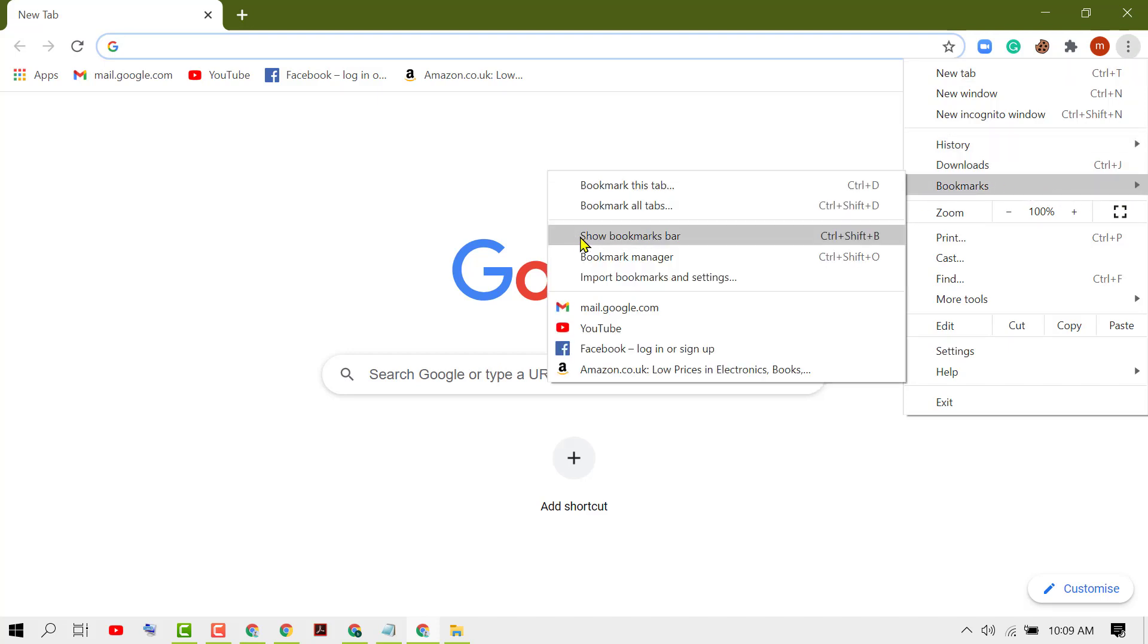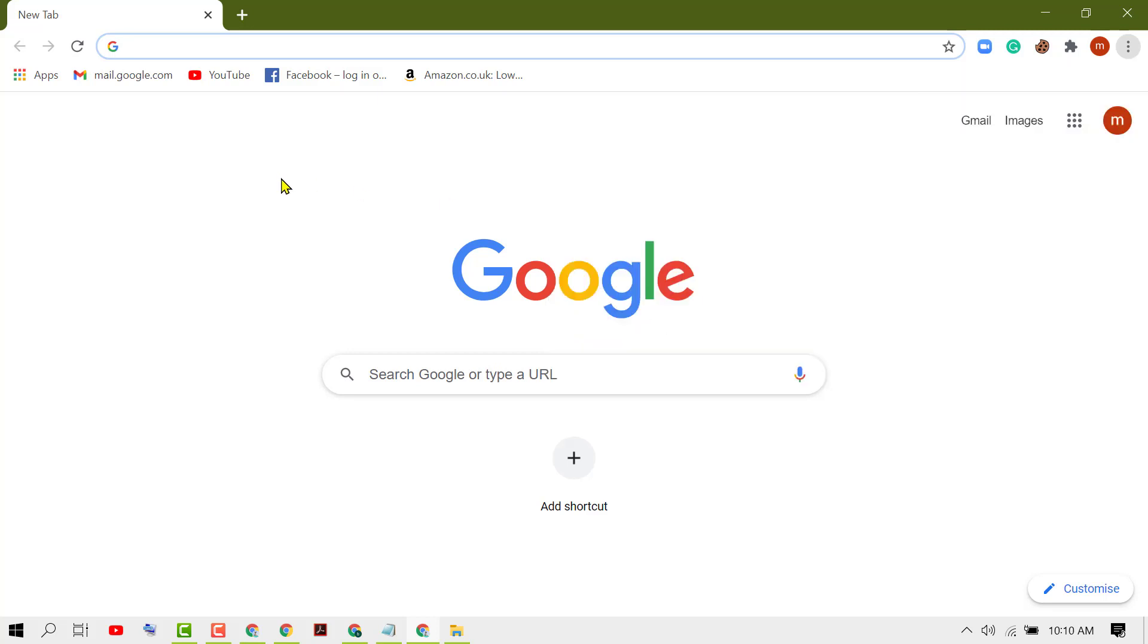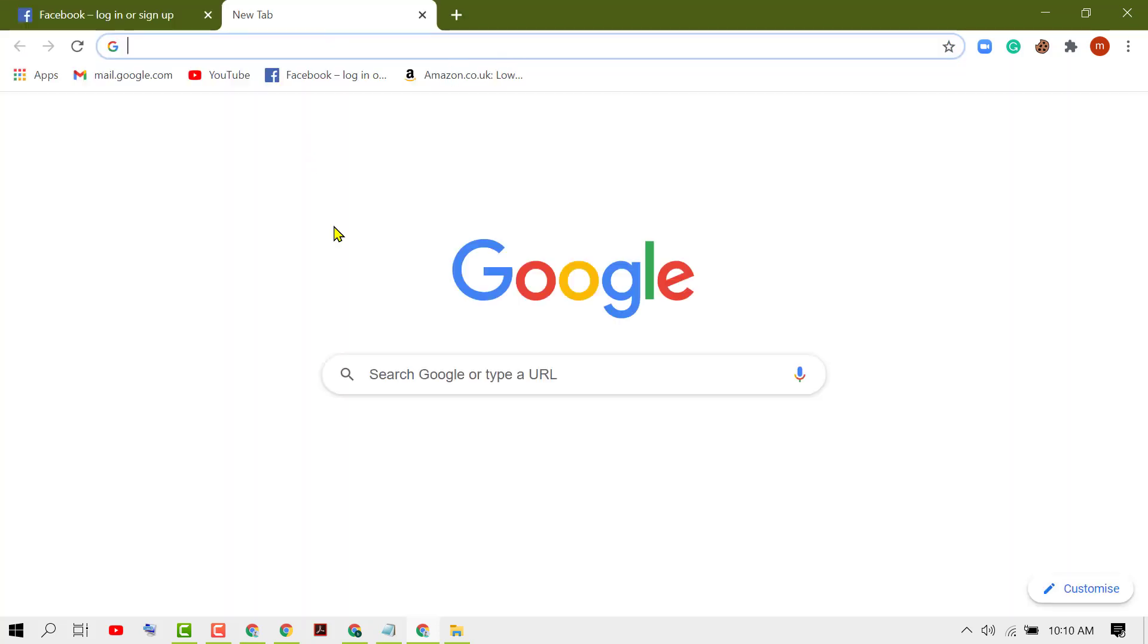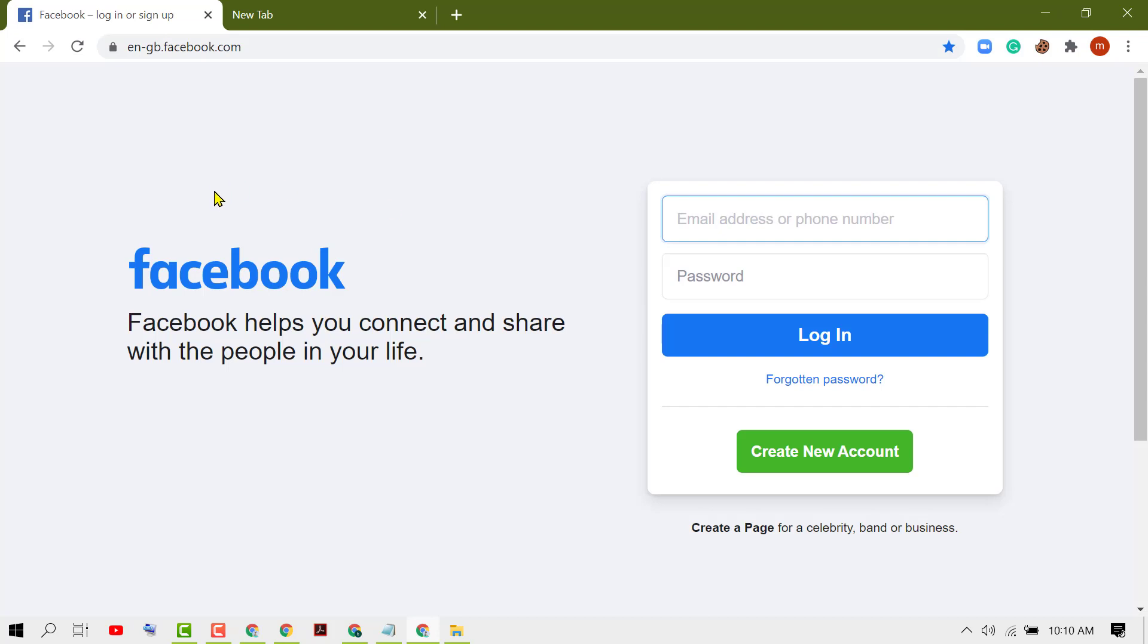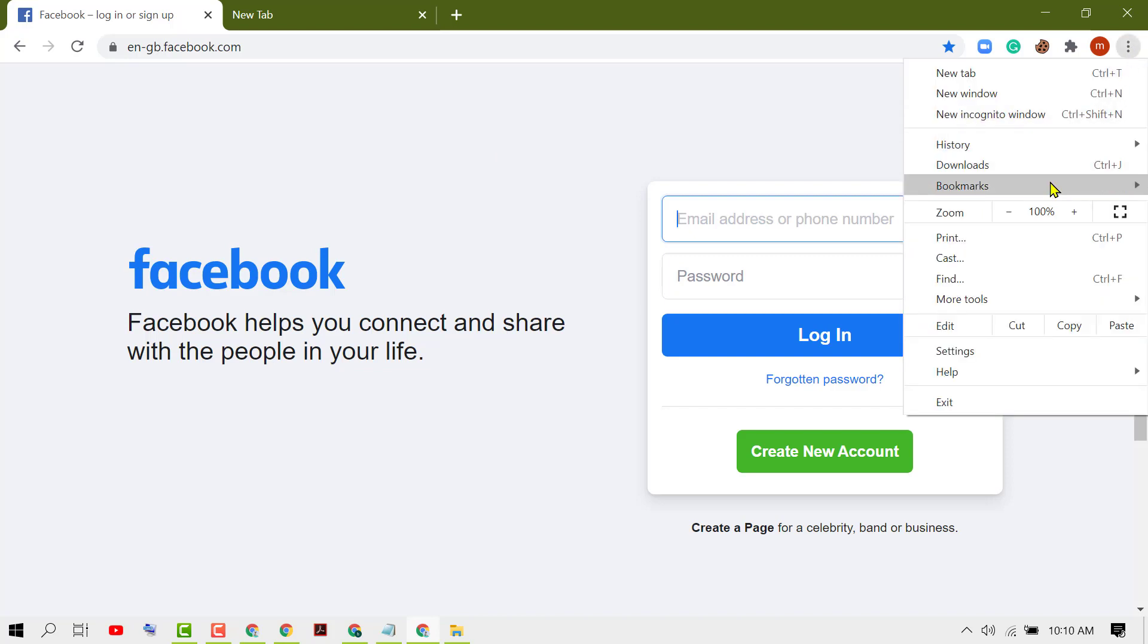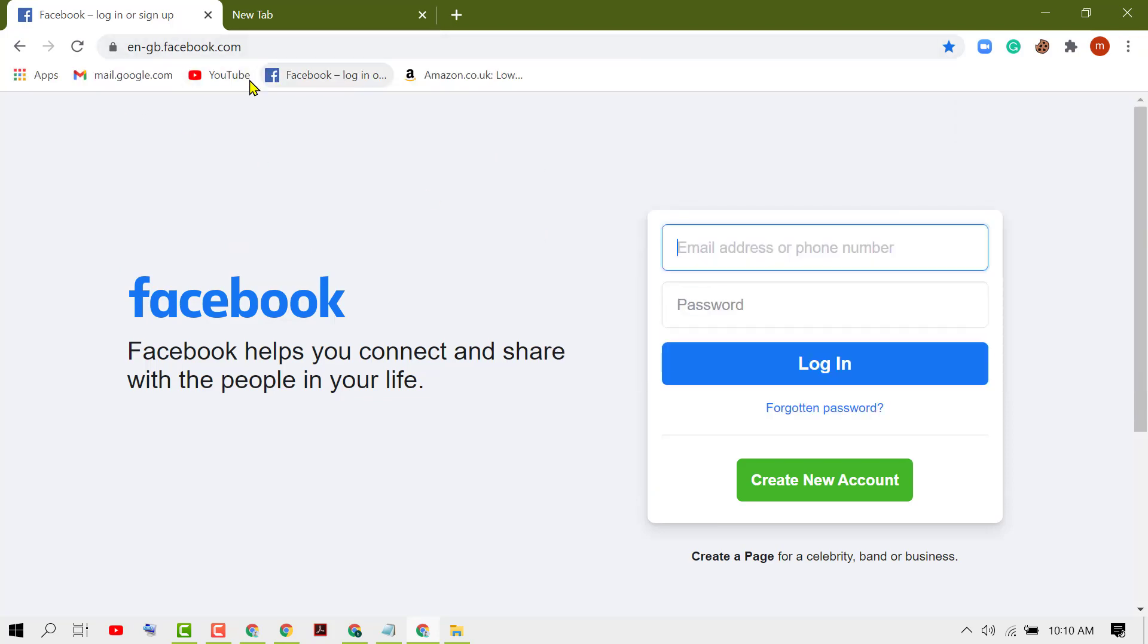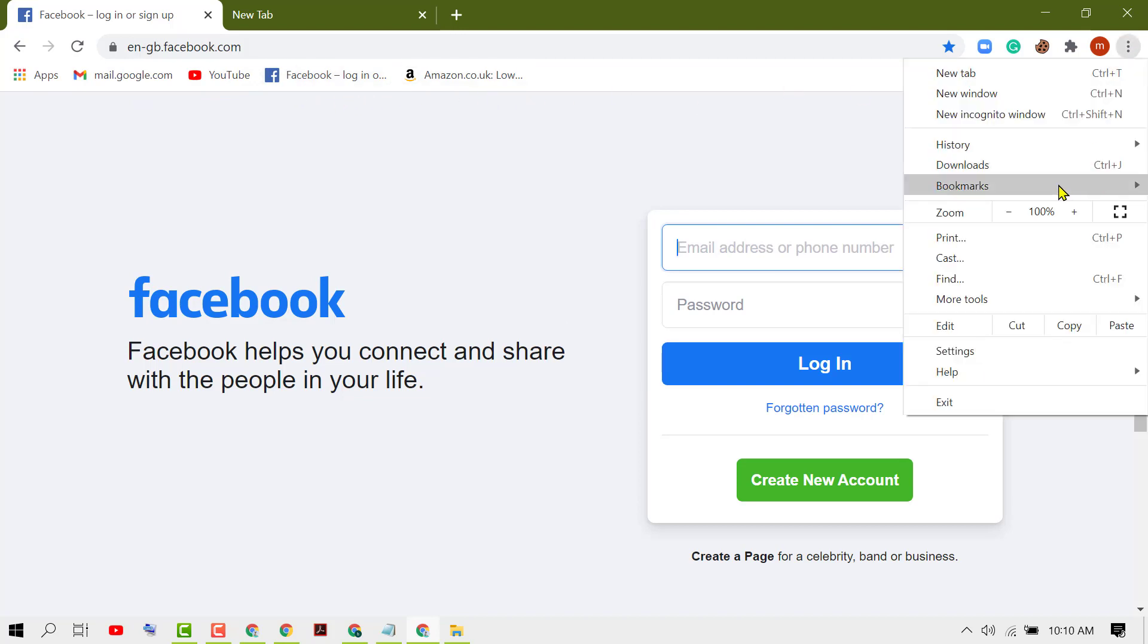This will not affect the home page, but you can hide and show bookmarks from any website. Like we can see here, bookmarks appear. If you want to remove them, go to the three dots, then bookmarks, and uncheck this option.